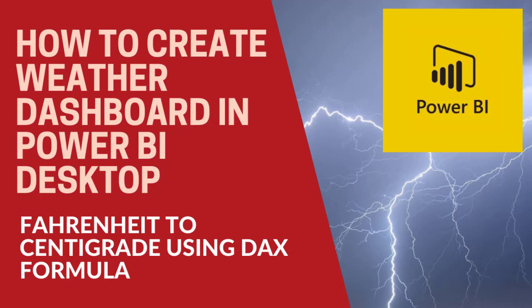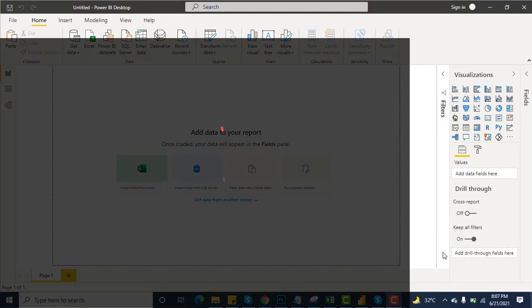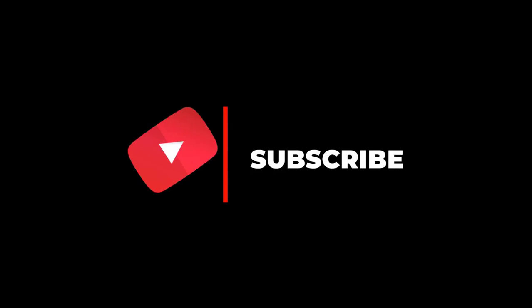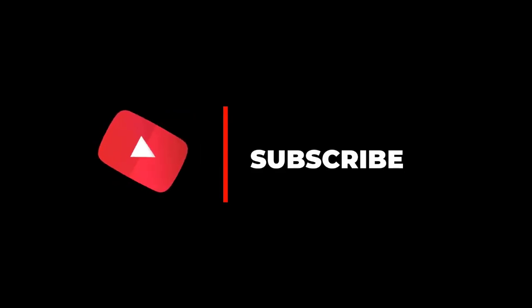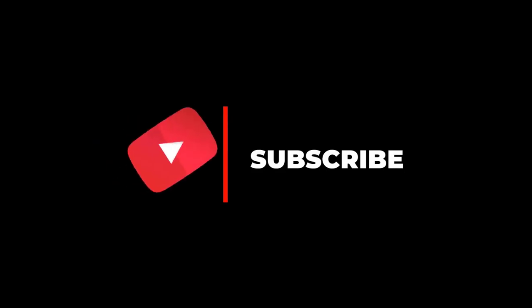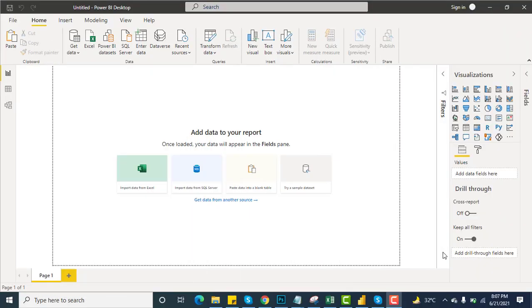Hello everyone, in this video I will be demonstrating how to create a weather dashboard in Power BI Desktop. But before that, subscribe to my channel and hit the bell icon so you can never miss any video by Code Gems.